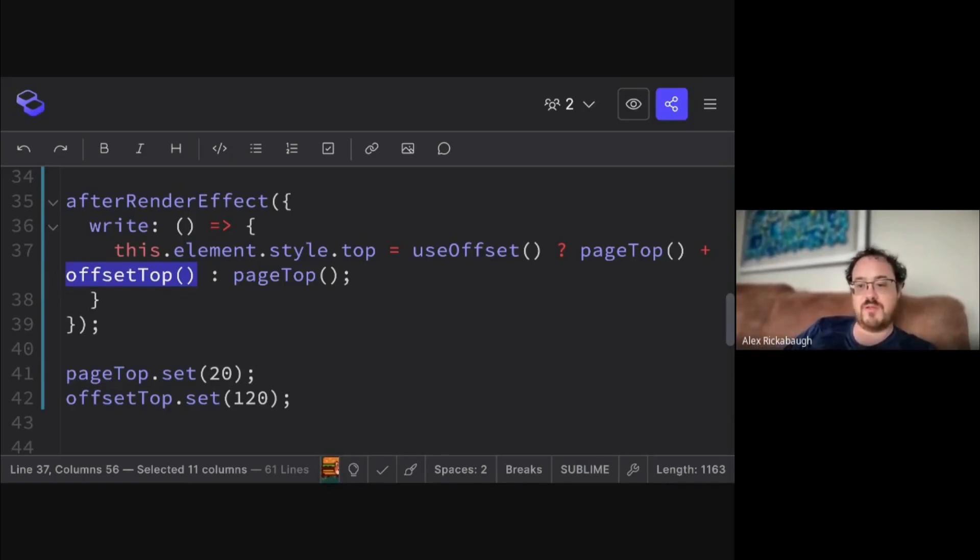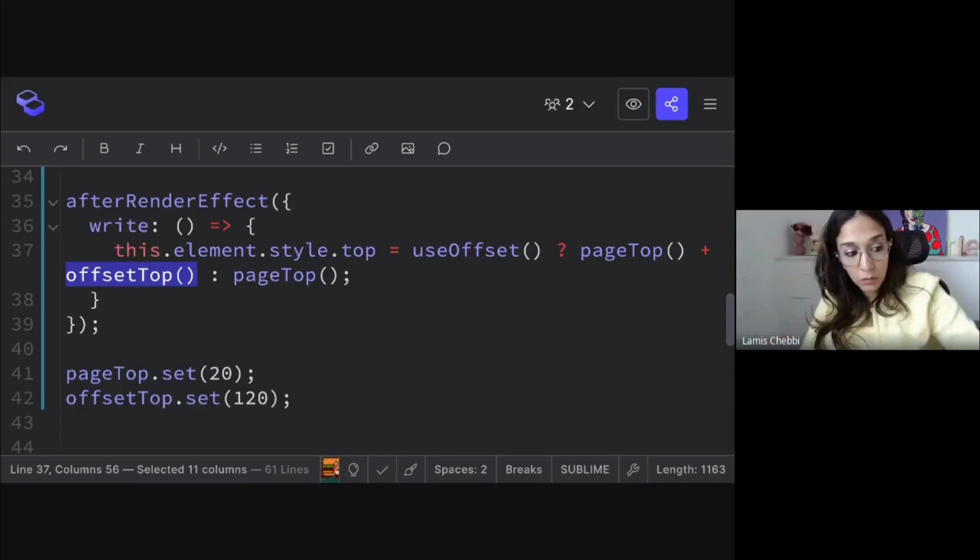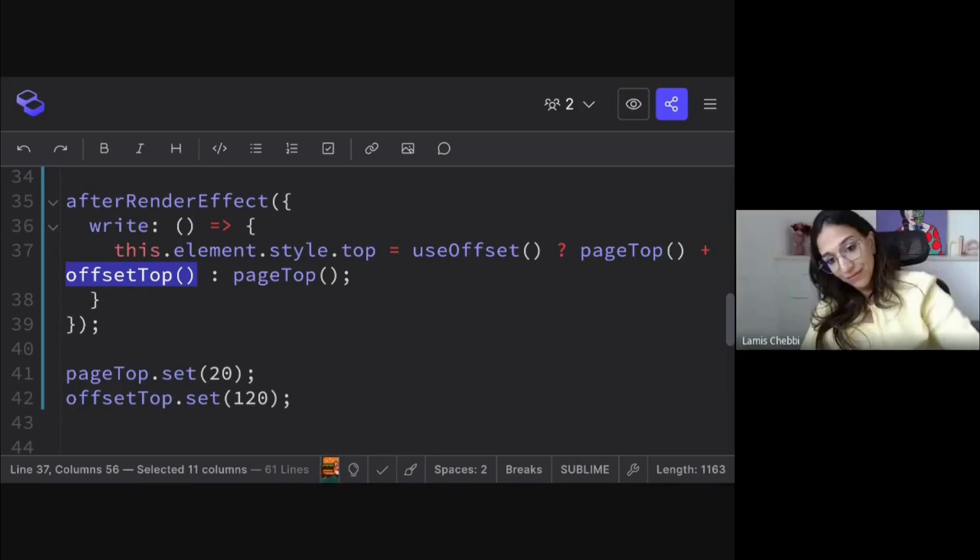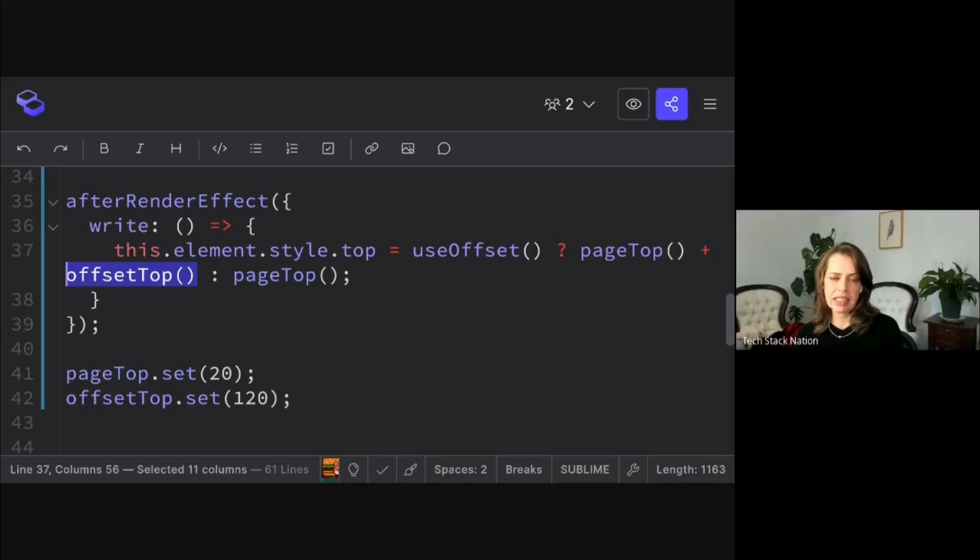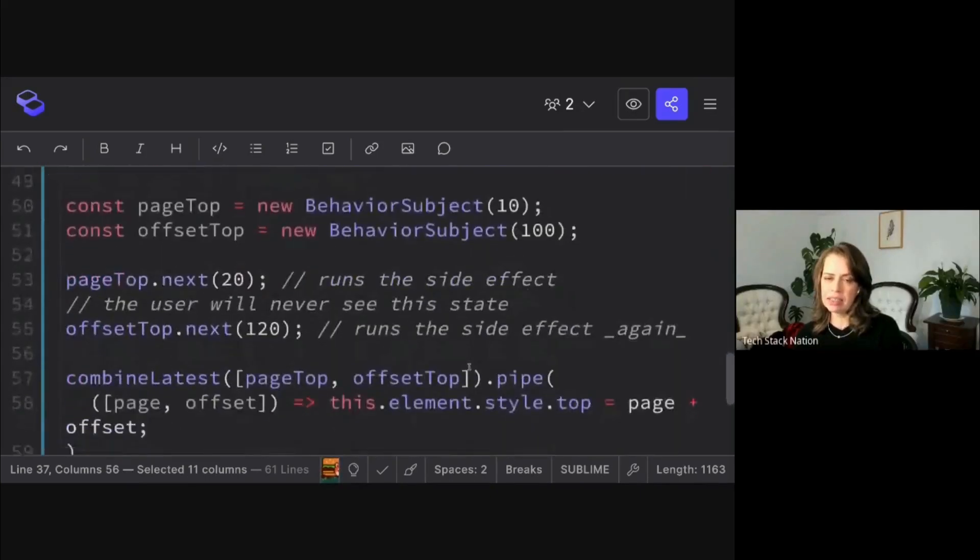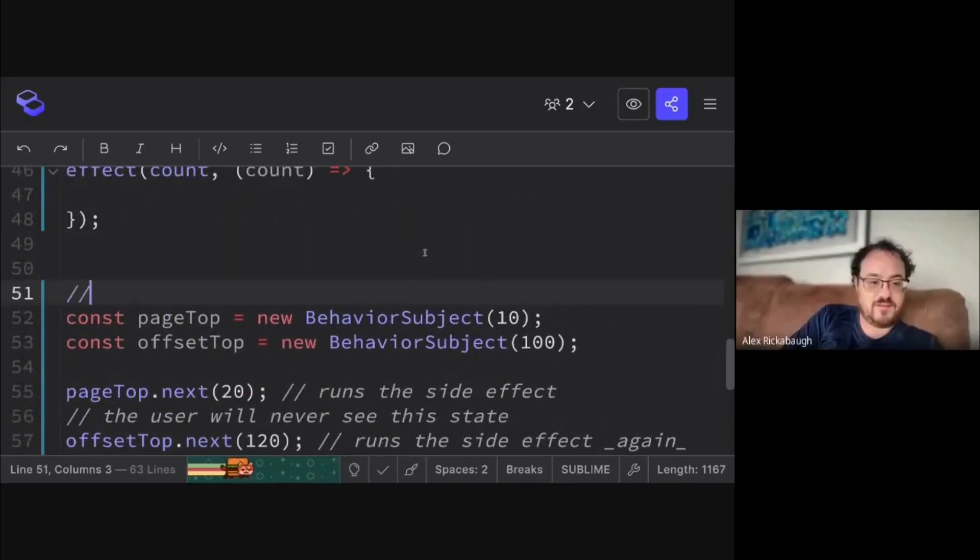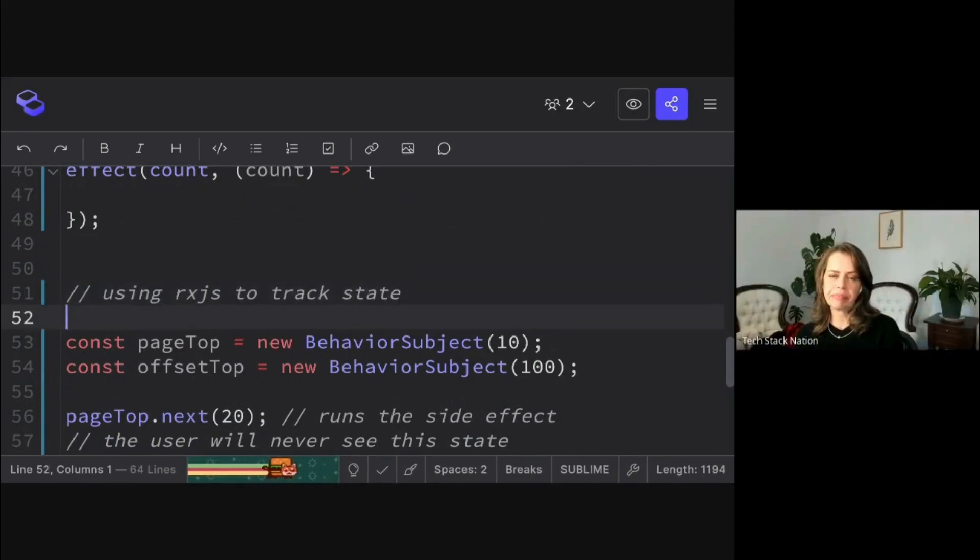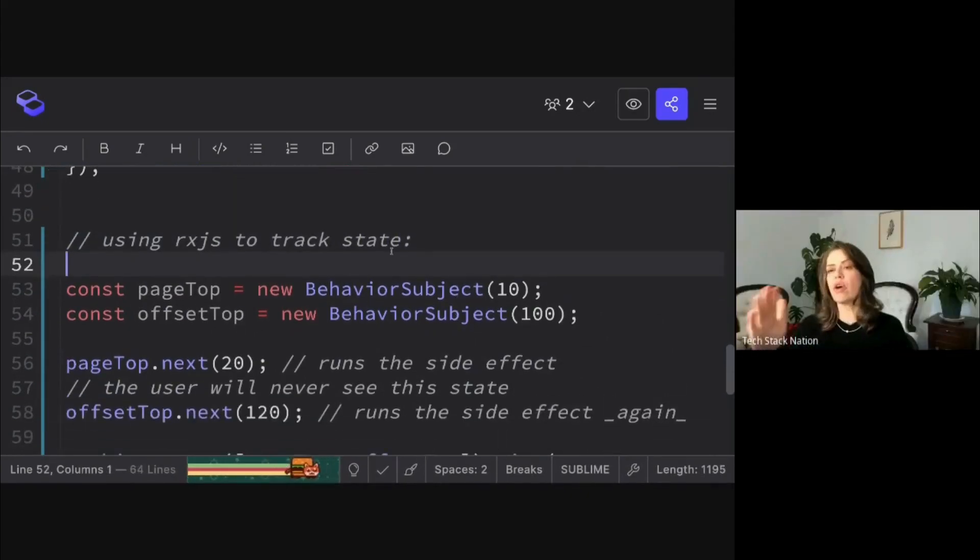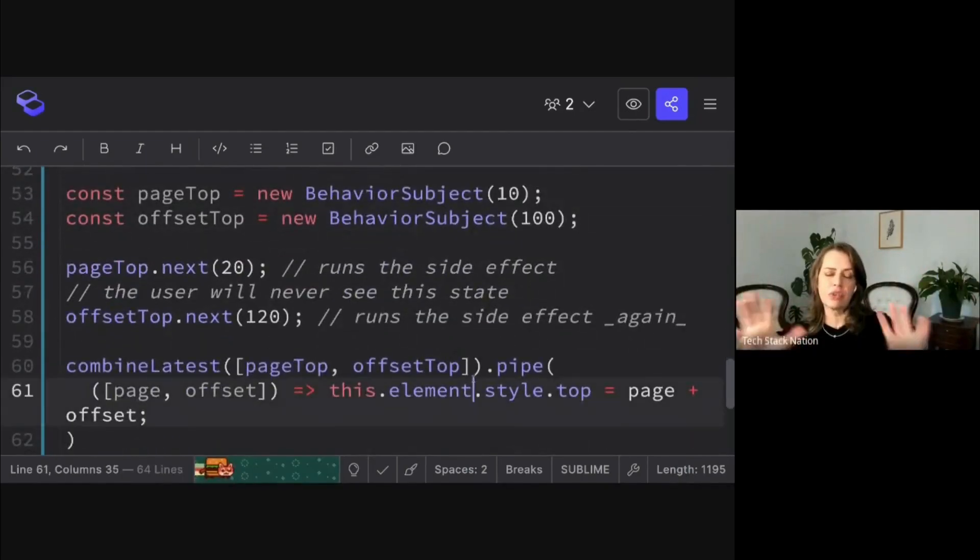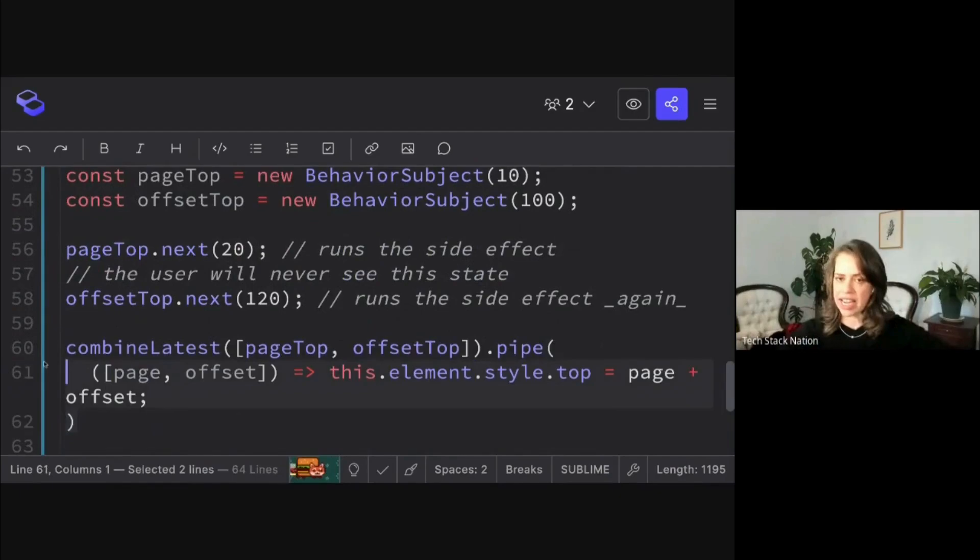So summarize it again for us because you've got the after render effect and then if you scroll down you have the combined latest which kind of do the same thing. And so you're using comments, which are good. Because when you're showing us like this does this and this does this, they do the same thing. We want to clarify again what is the difference between the two and when do you use it.